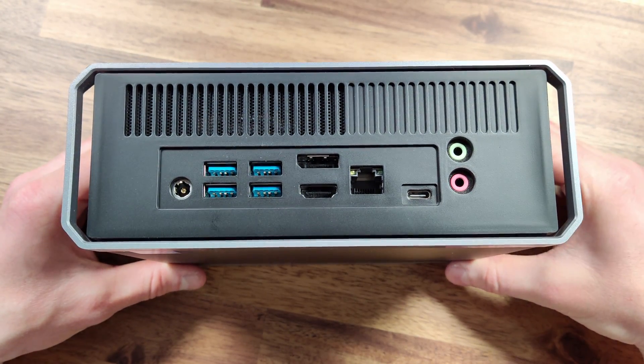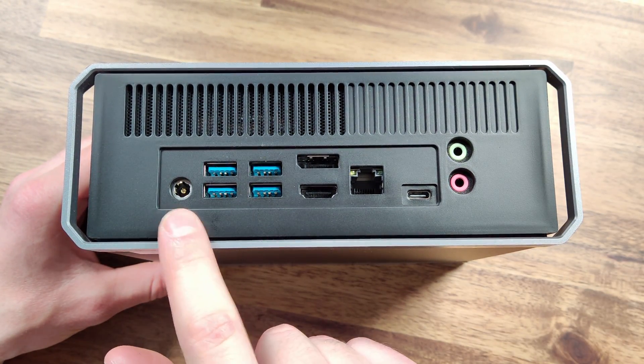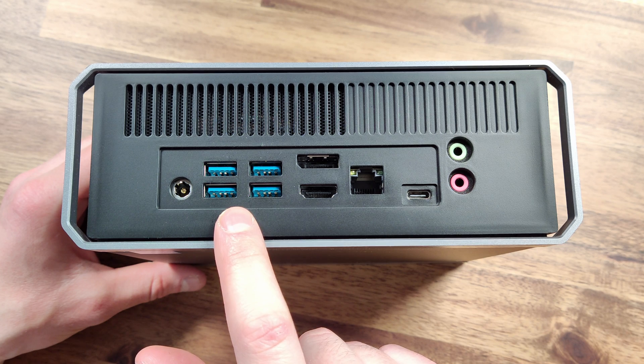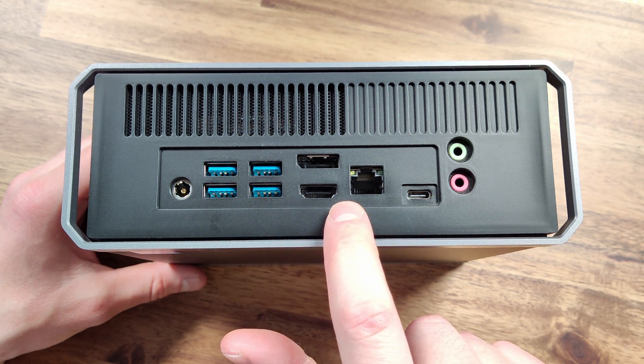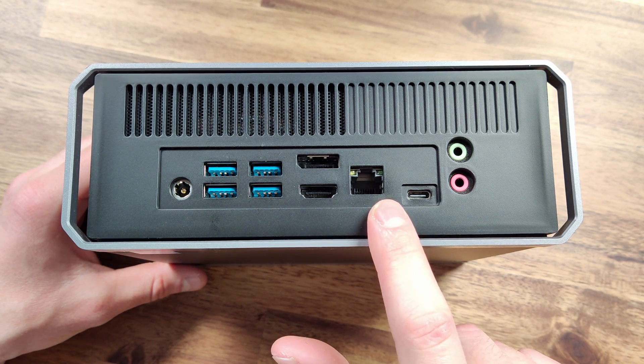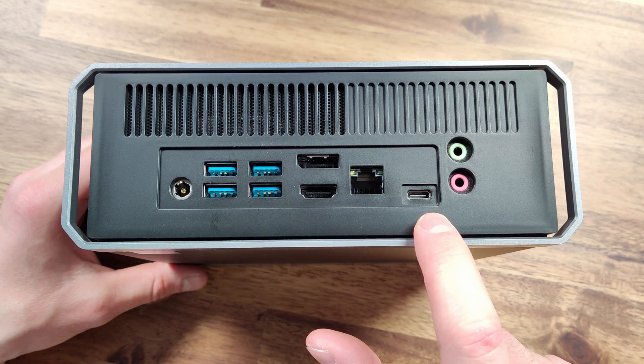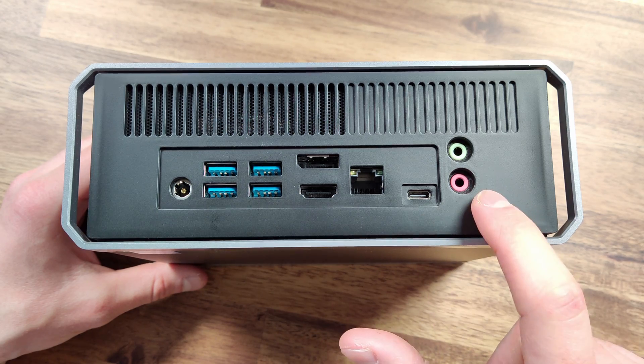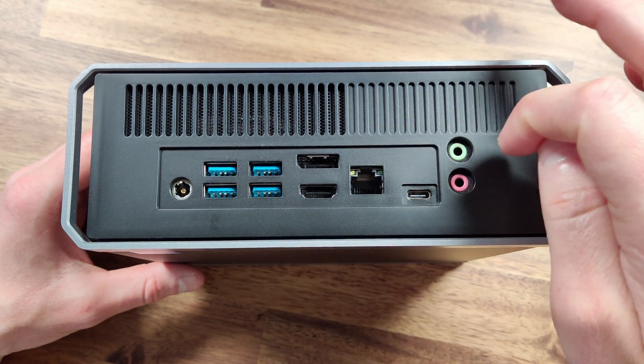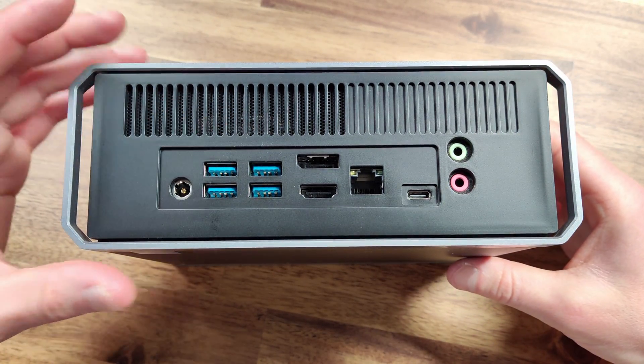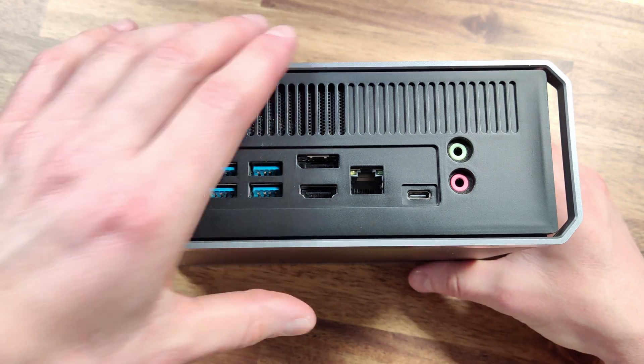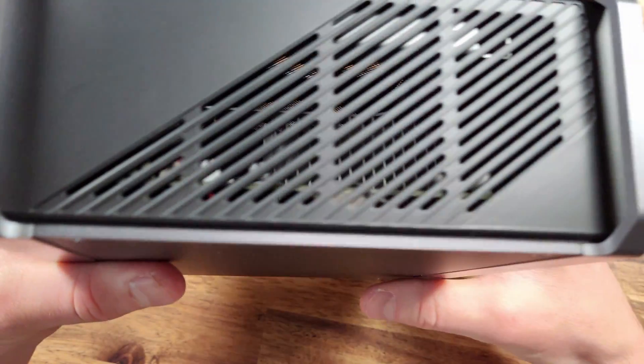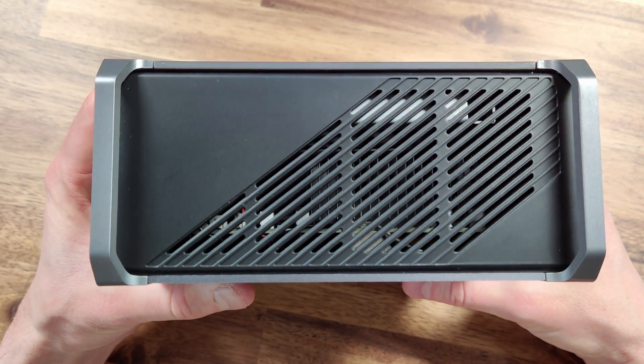Moving to the back of the unit, we can find an array of ports including the DC power port, four USB 3.0 ports, an HDMI and DisplayPort, a Gigabit Ethernet jack, and a Type-C USB 4.0 plug. The USB 4.0 is also Thunderbolt compatible and can power the unit with a 65 or 100 watt charger. We also have the microphone and headphone jack on the back.